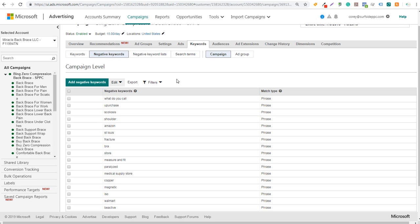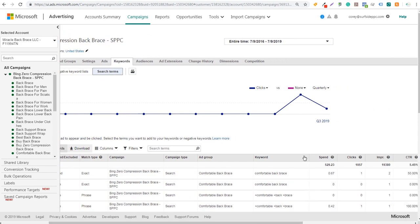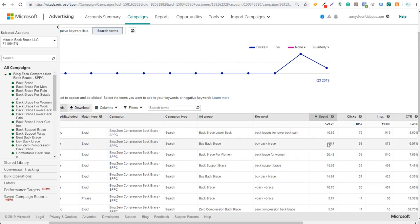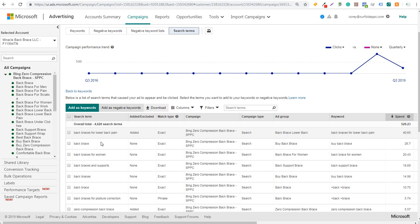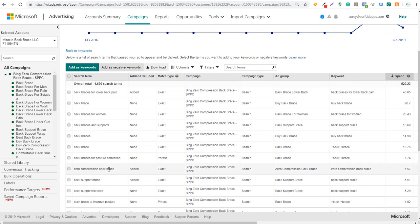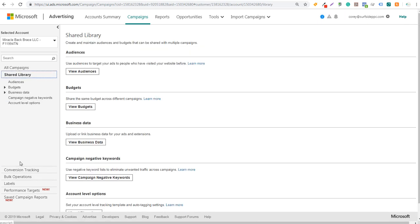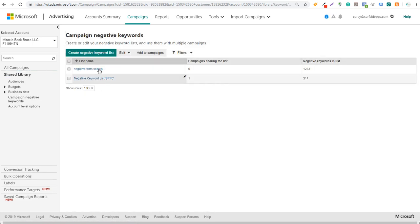As a best practice, look at your search terms sorted by spend to see which are costing the most money. If you see terms that aren't driving conversions, add those as negative keywords. You can also manage your negative keyword lists and apply them to multiple campaigns. Go to Shared Library, click on 'View Campaign Negative Keywords,' and it will show any negative keyword lists you've already created.